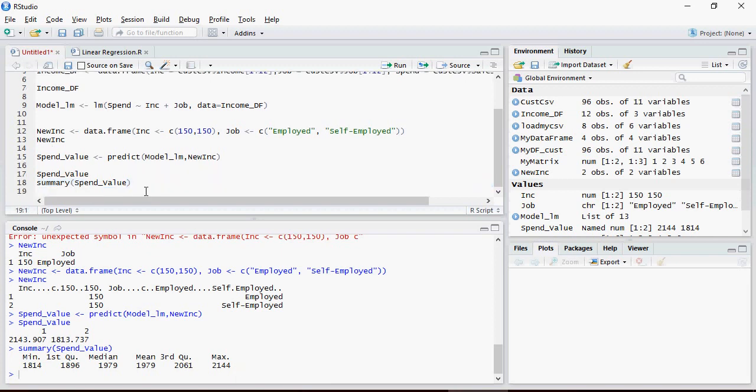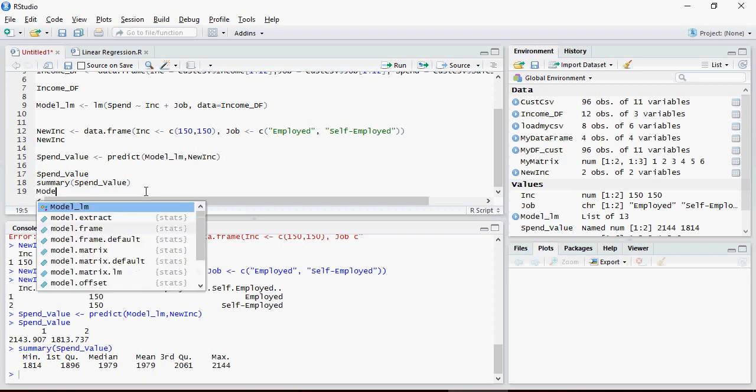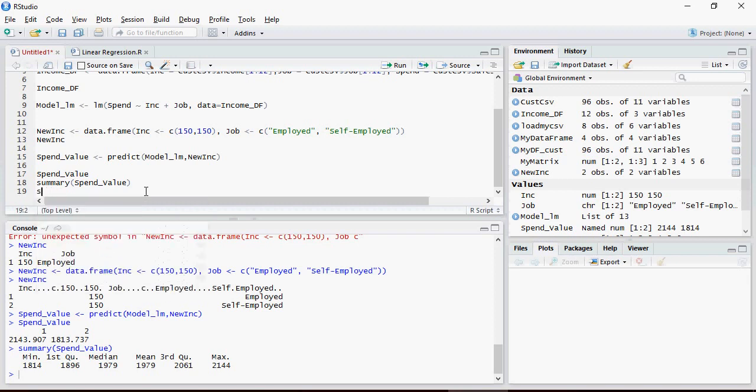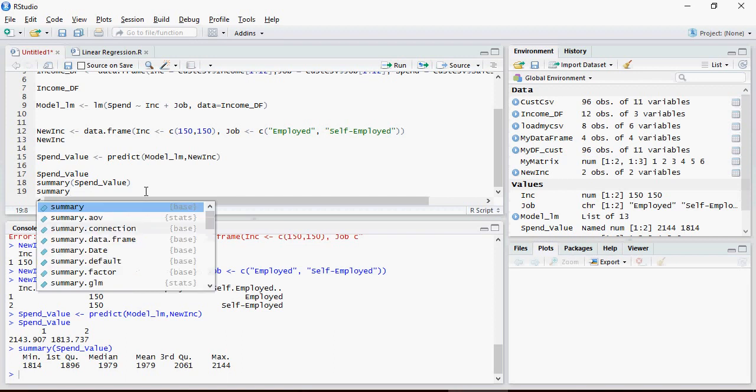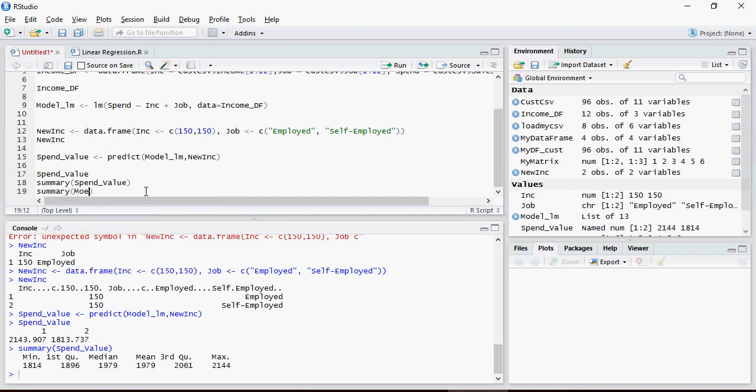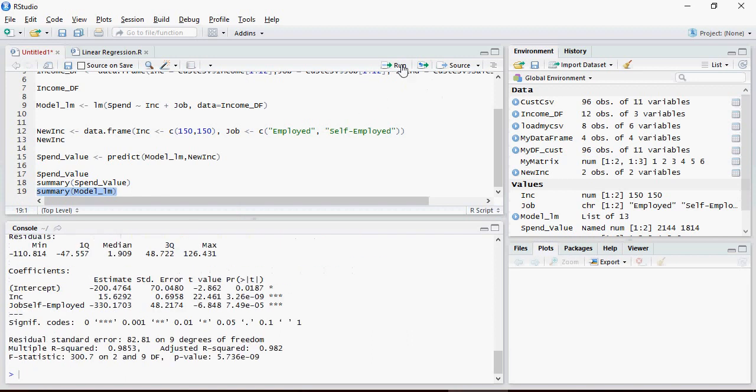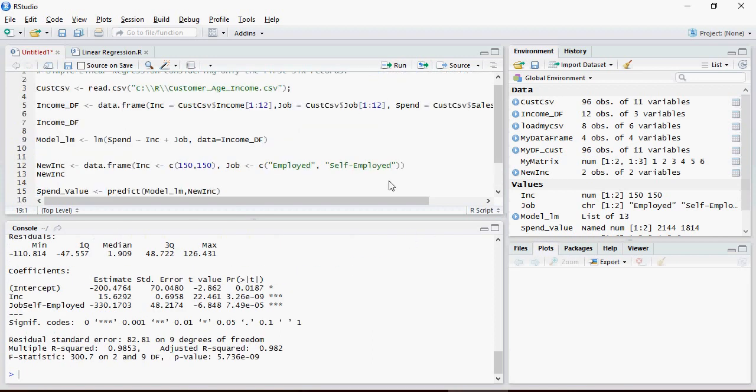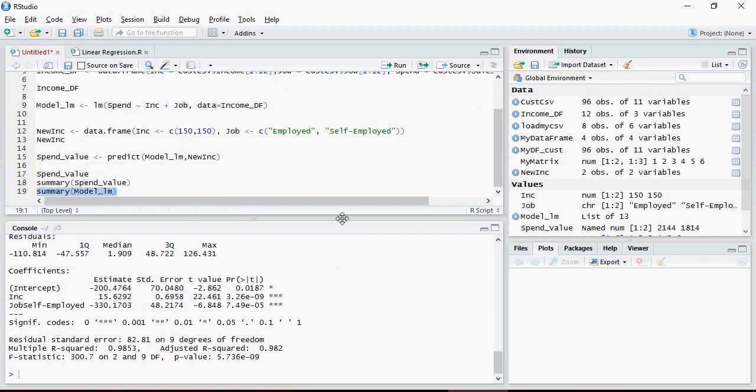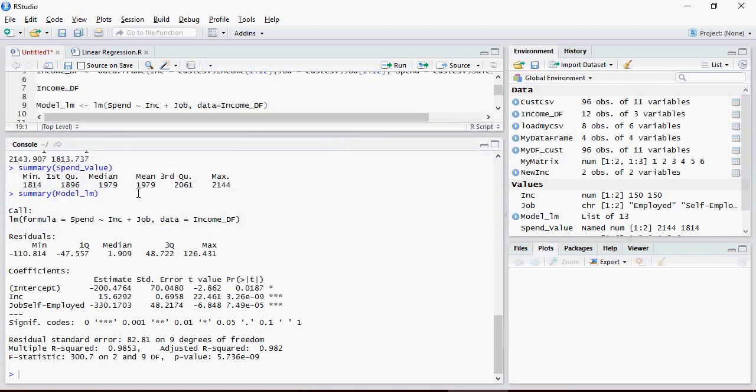In order to understand further, let's do summary of model lm. It gives you a lot of values. Let's take a look. So this is the summary of model.